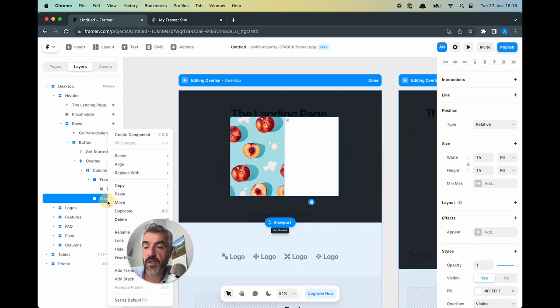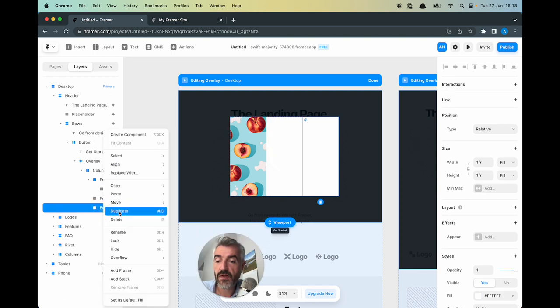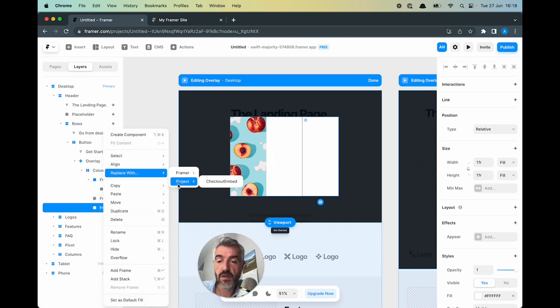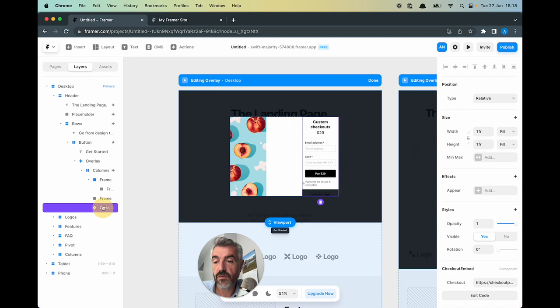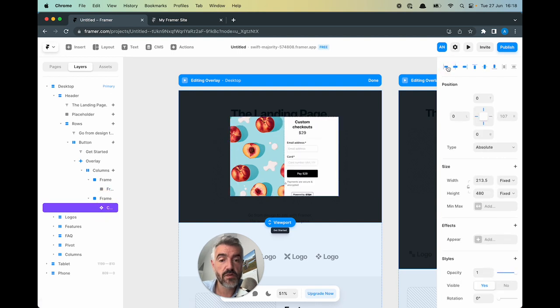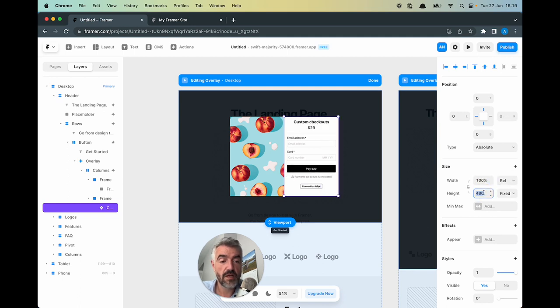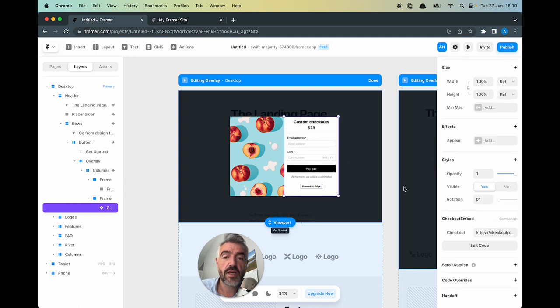And I'm going to duplicate this frame and replace this frame. I'll drag this on top of there. I'll use these tools to align it. I'll make it have a width of 100% and a height of 100%.